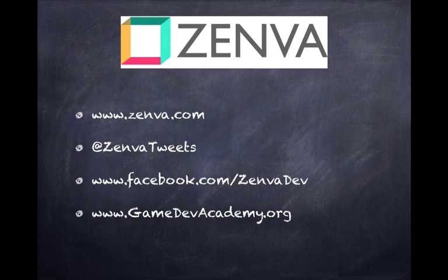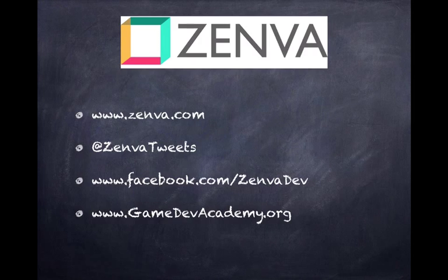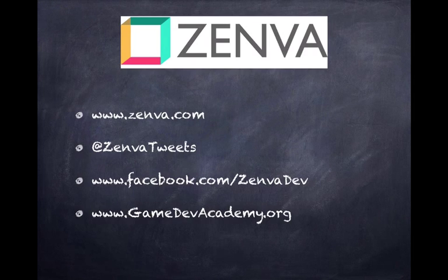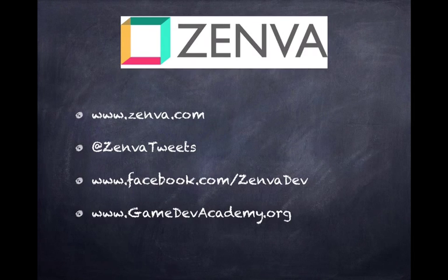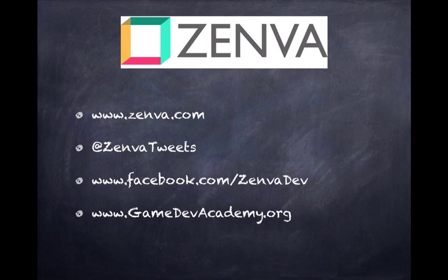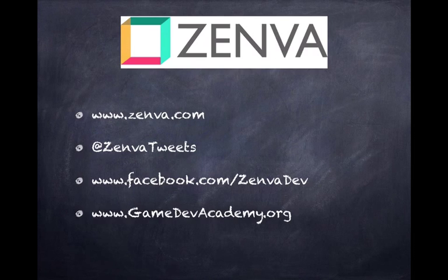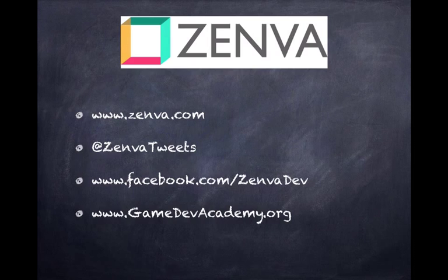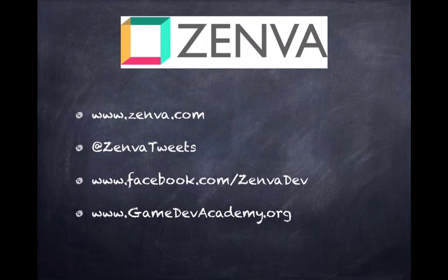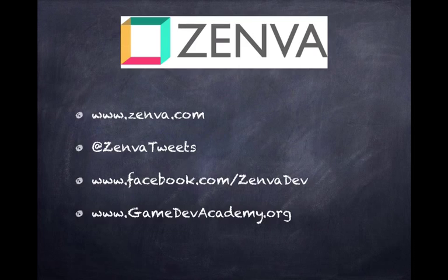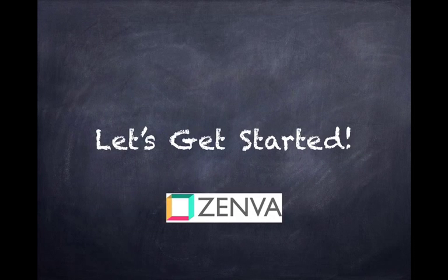A quick blurb about Zenva. You can see their website, Facebook, Twitter, and their Game Developer Academy blog. Zenva has a ton of premium and free online courses, so please feel free to check them out. So without further ado, let's get started.